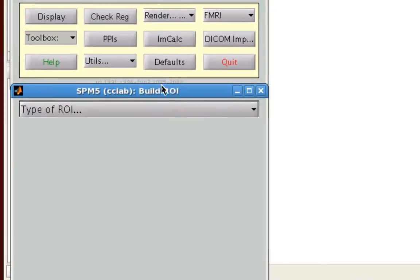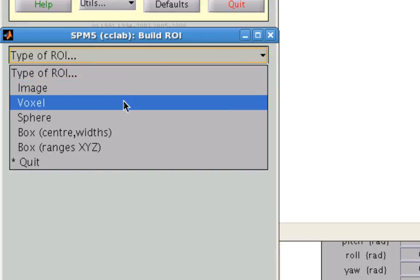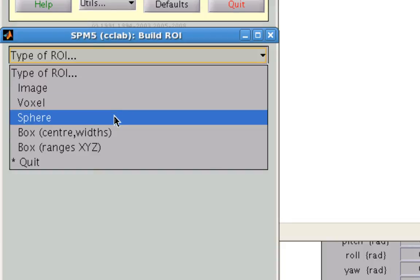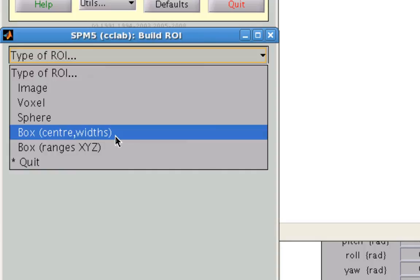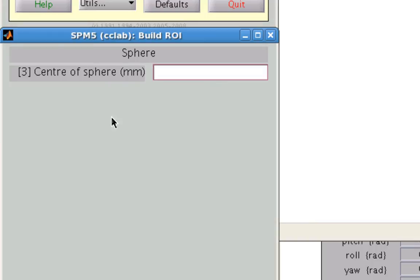So here you can see that we have different types of ROIs that we can create. For example, we might just wish to focus on a particular voxel, we might want to create a sphere centered around a particular coordinate, or create boxes also encompassing certain clusters of voxels. Here we're going to focus on one of the most popular types of regions of interest, which is the sphere. So go ahead and click that.